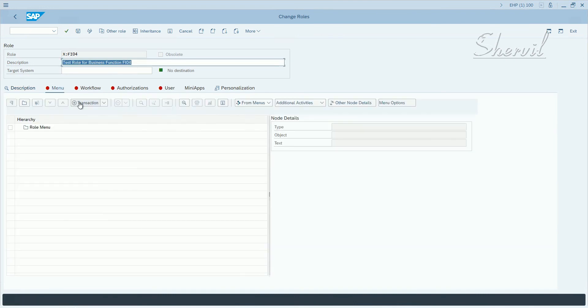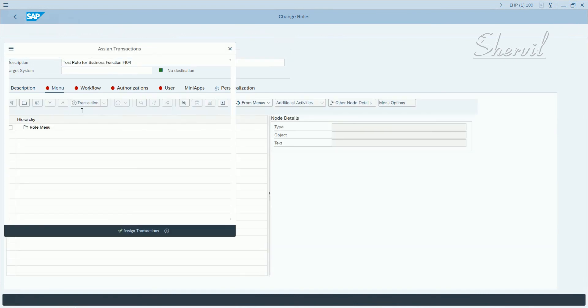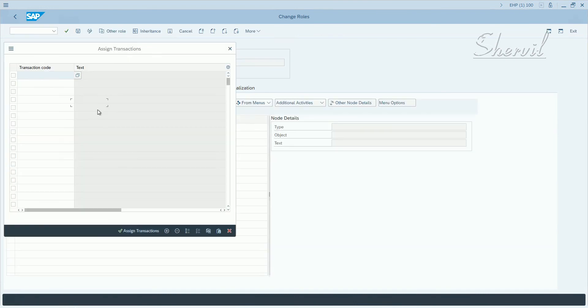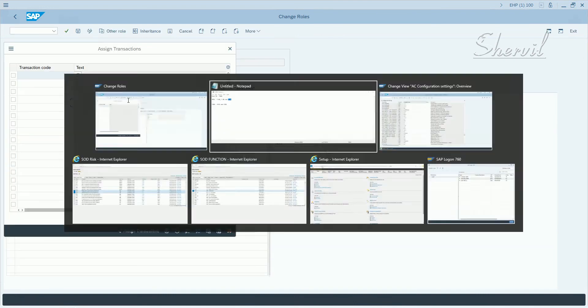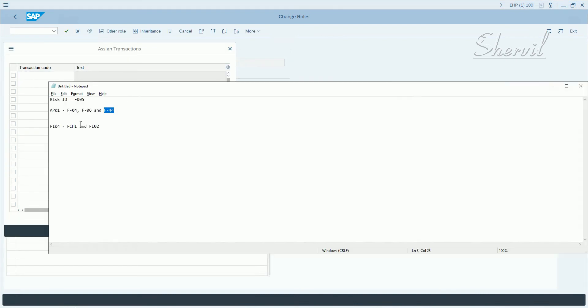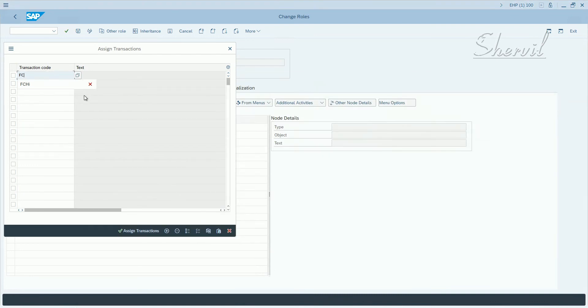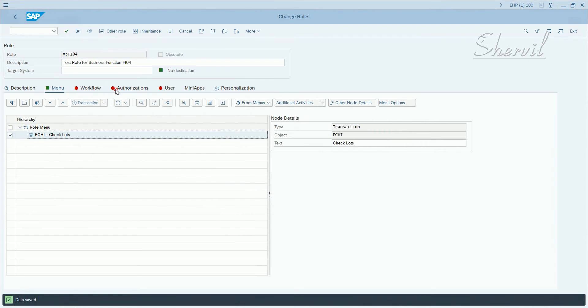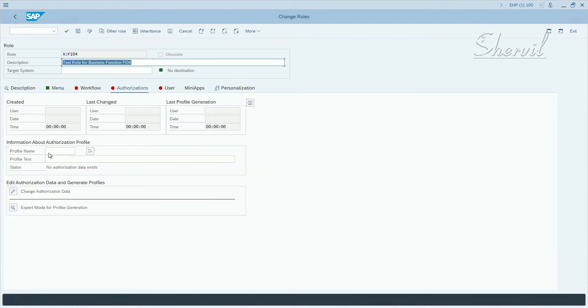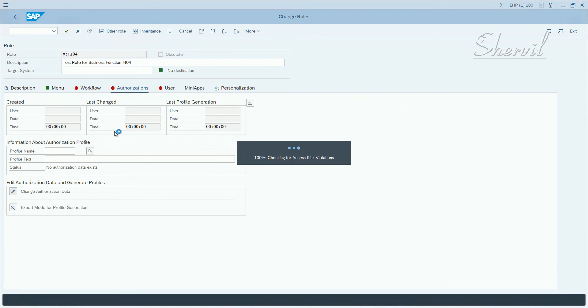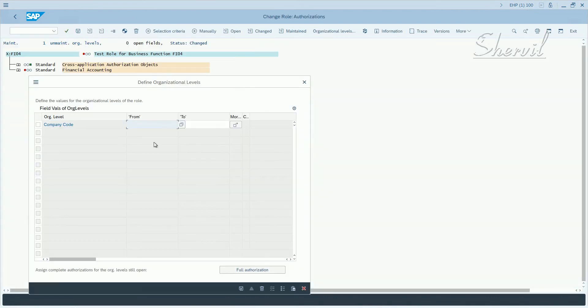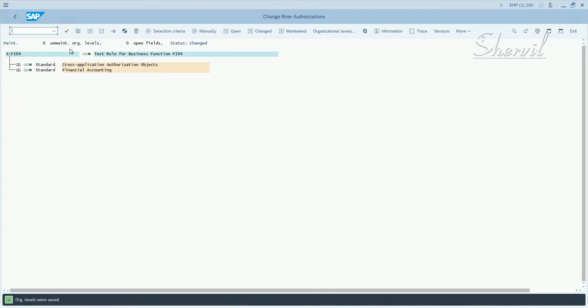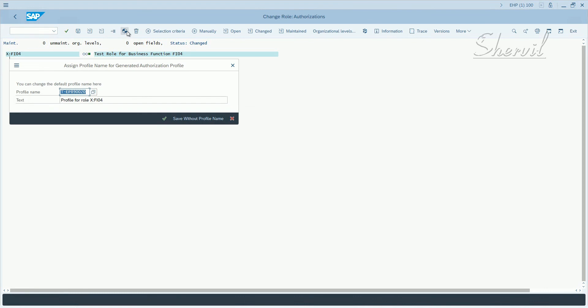Now here, let's add the transaction as an example, FCHI. Save authorizations and maintain the authorizations here. Generate the role.